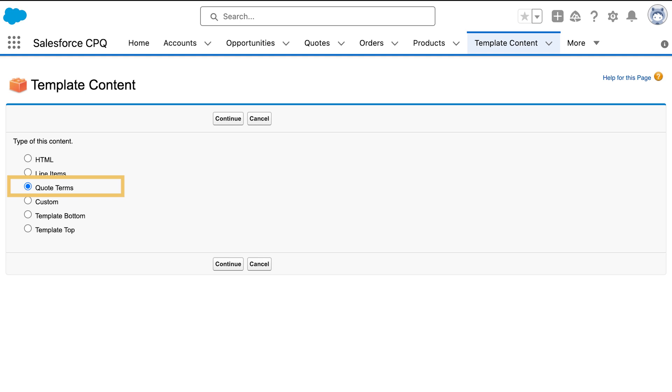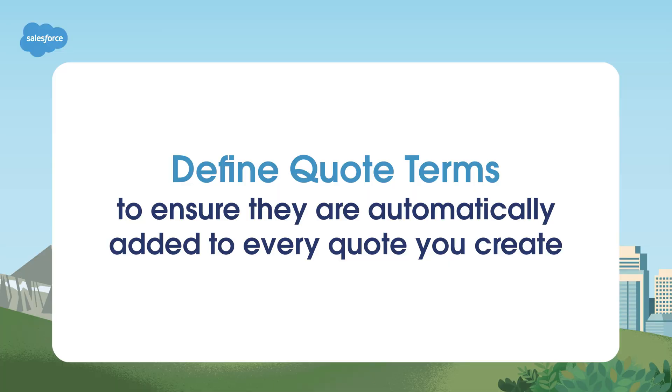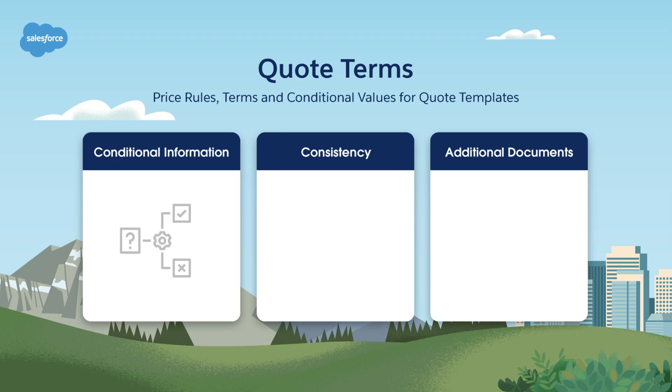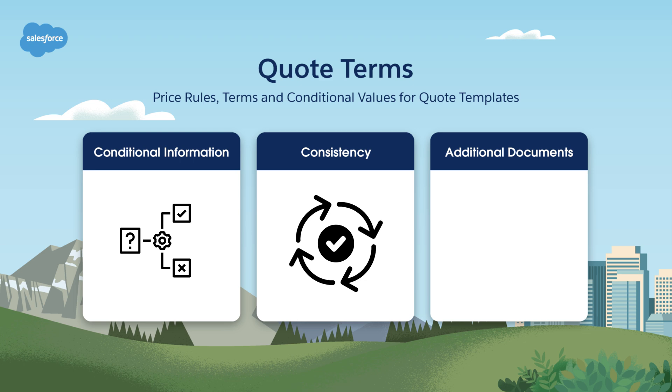Quote terms are another critical aspect of quote templates. These are the terms and conditions that you want to include in your quotes. By defining quote terms in your template, you ensure that they're automatically added to every quote you create. They can also be displayed conditionally, depending on the value of a field such as status. It's a great way to maintain consistency in your documentation.